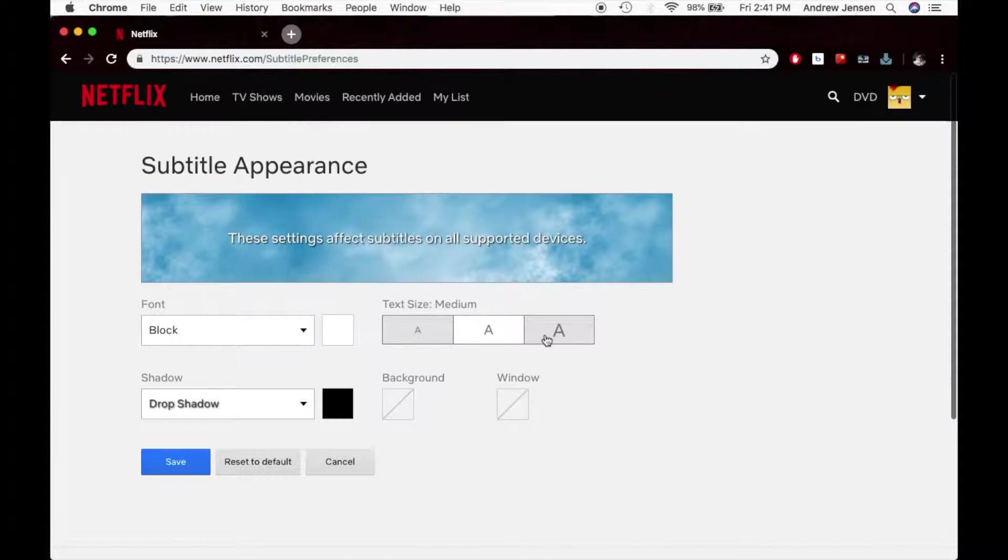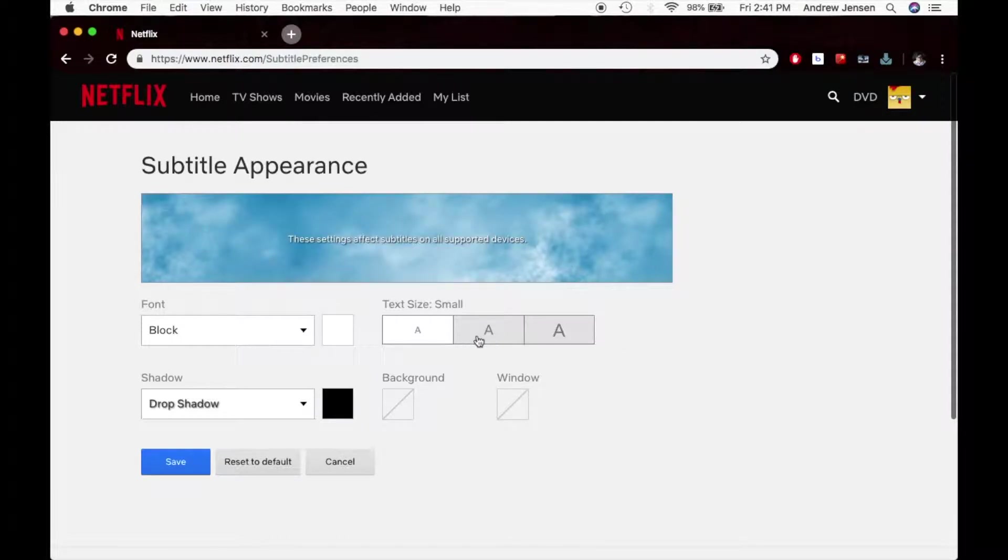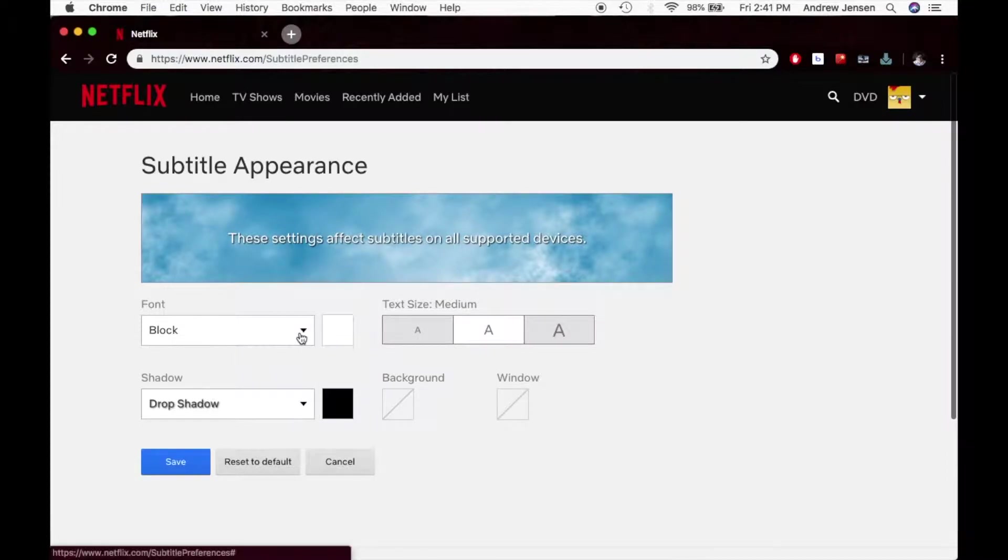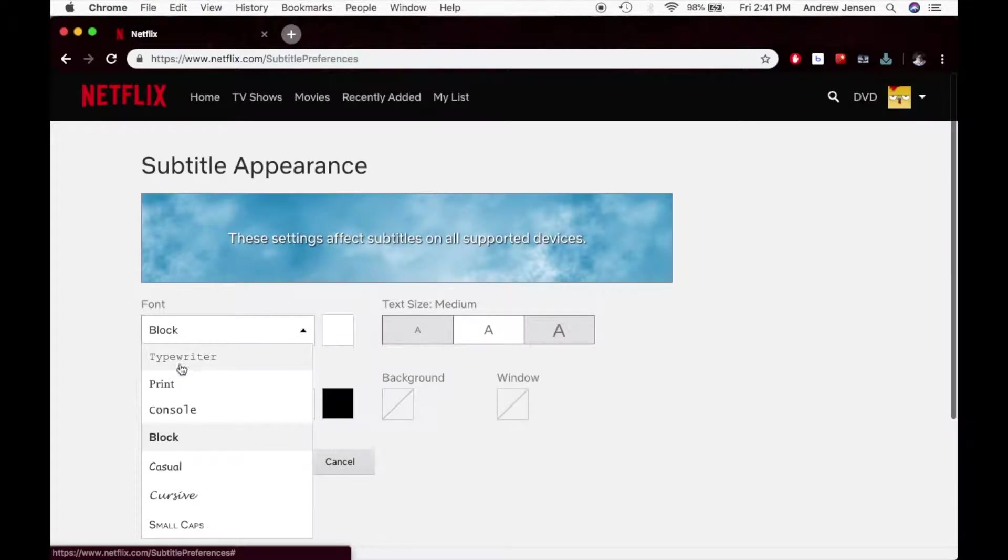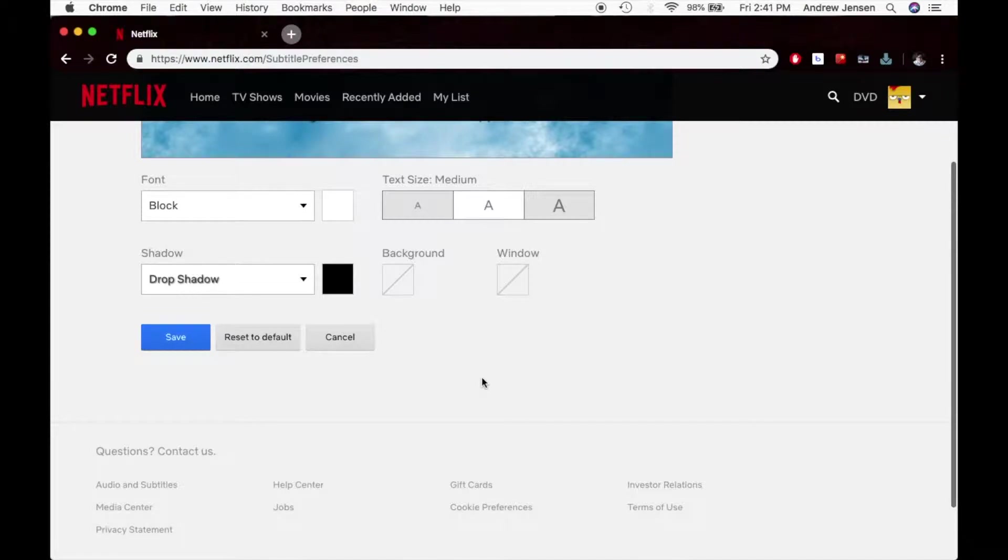This helps I can make the text bigger, I can make it smaller, I can keep it right where it was at. I can make it block, I can change all of these font settings right here.